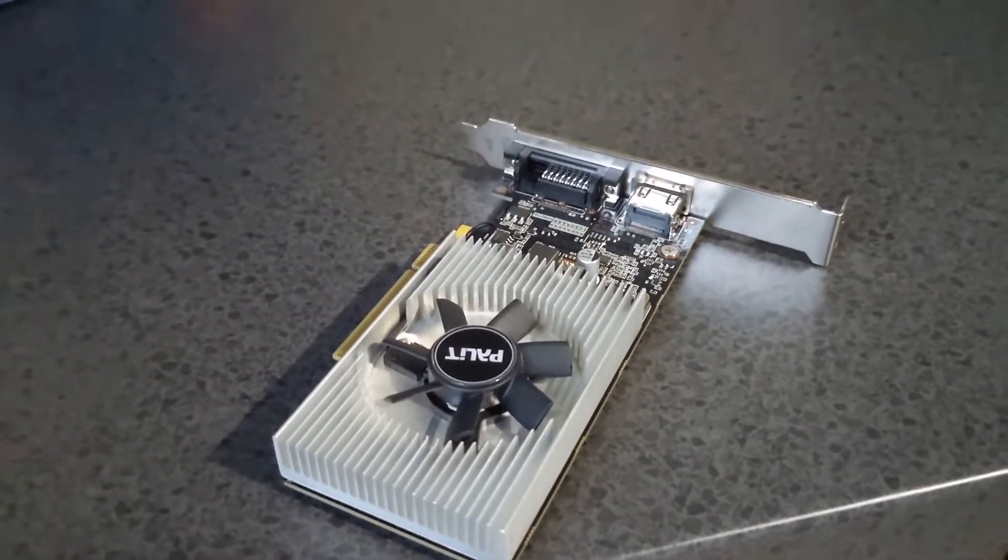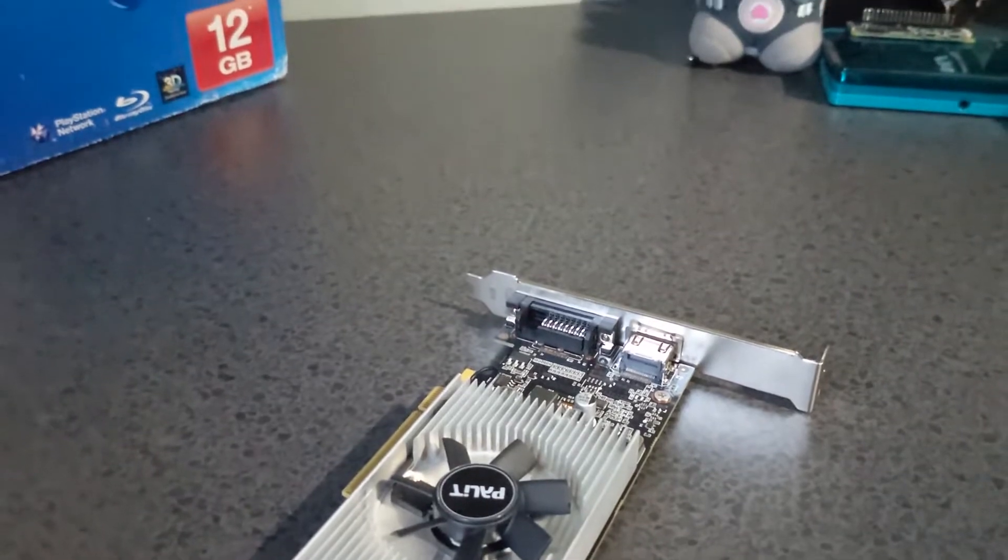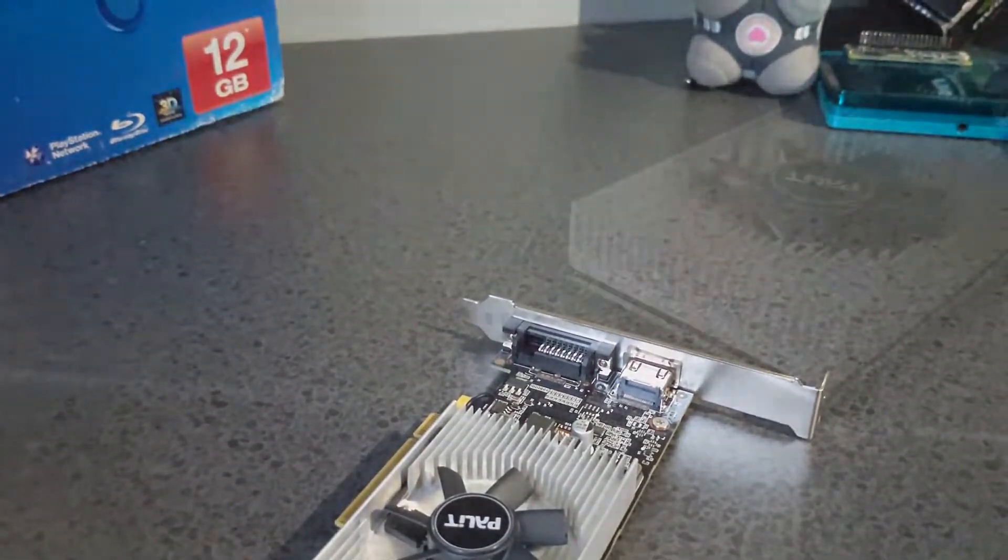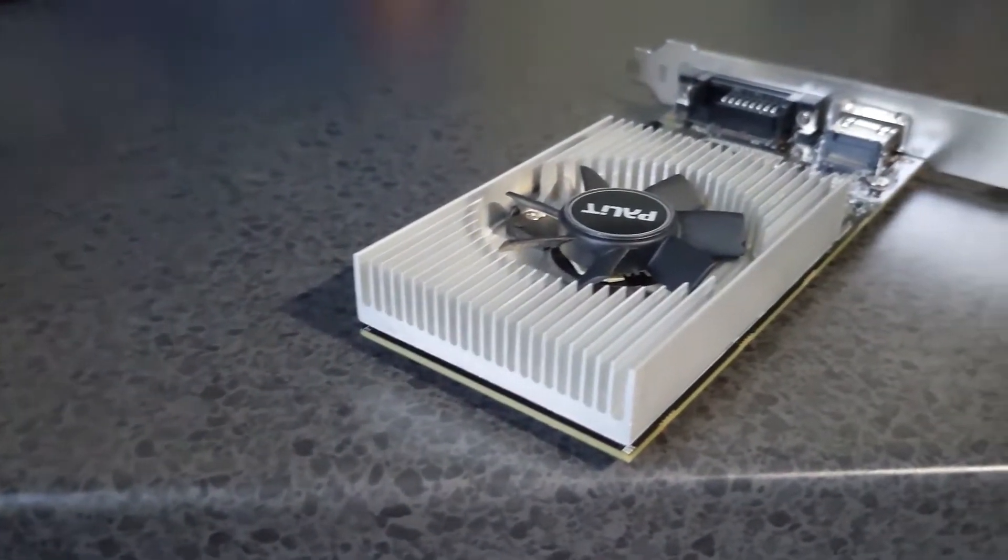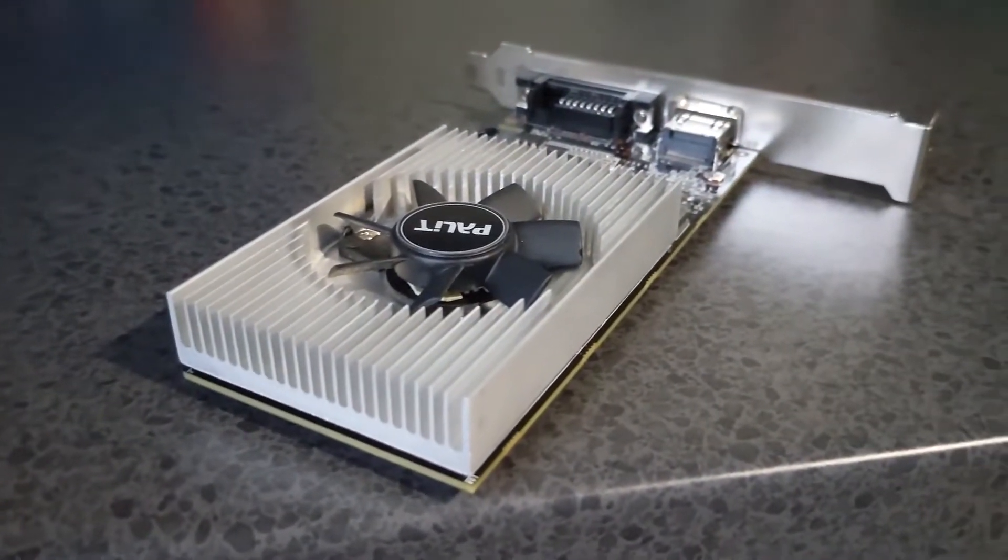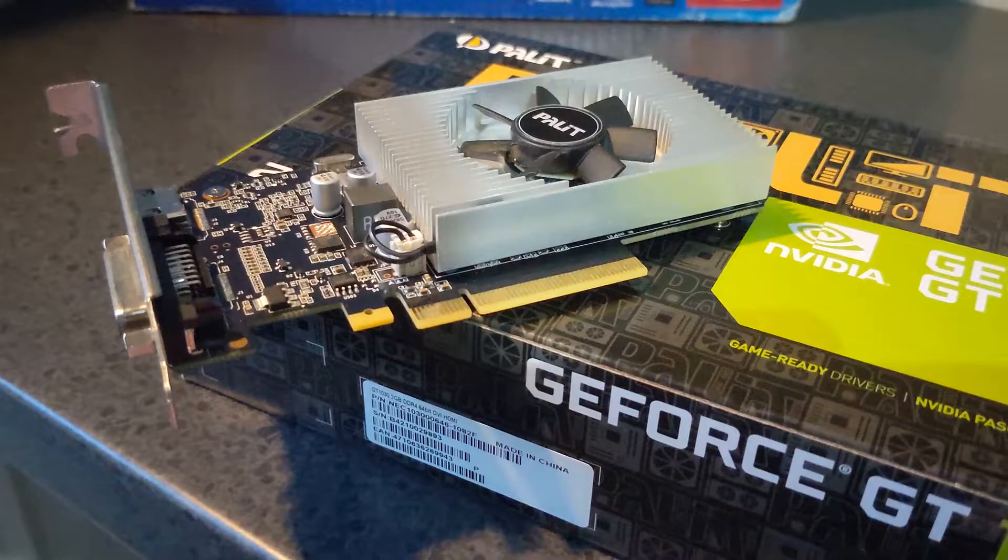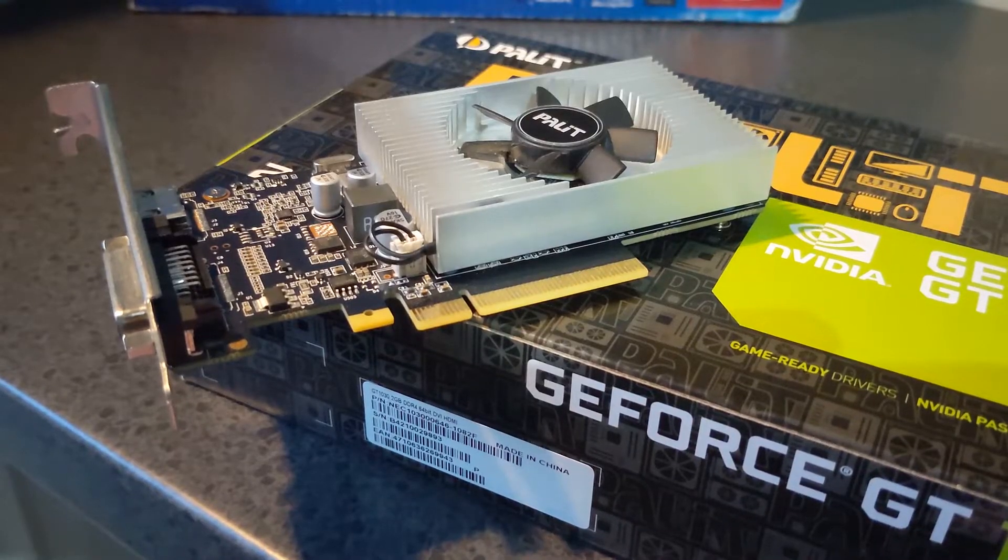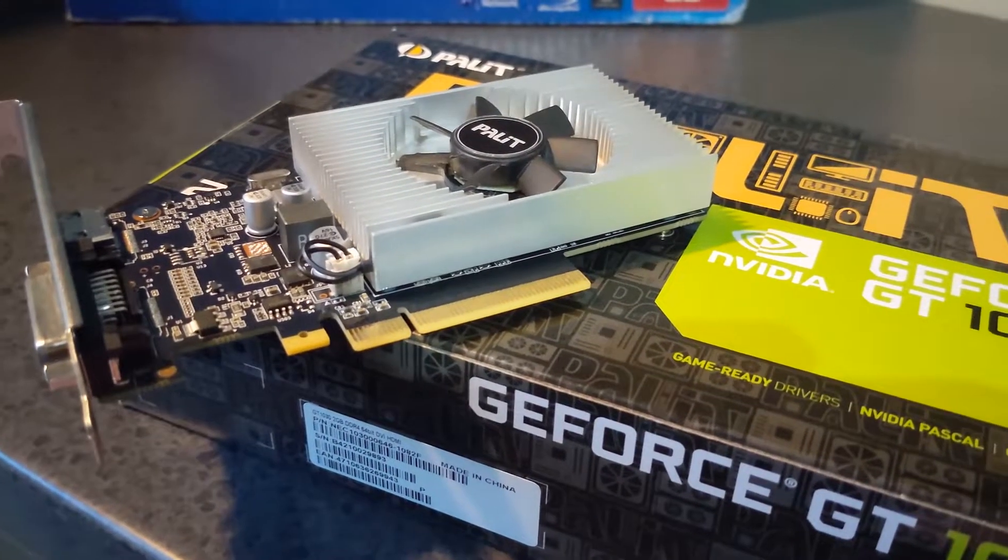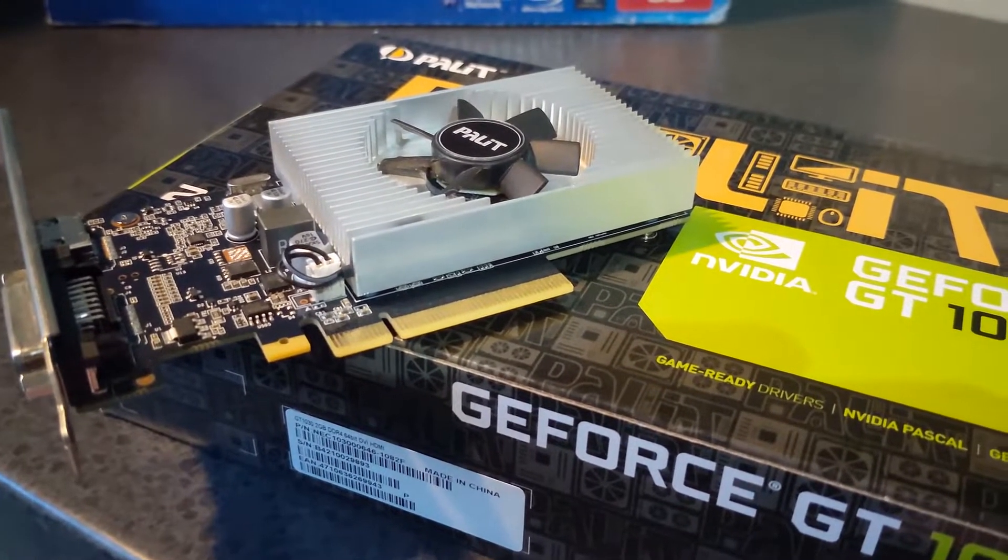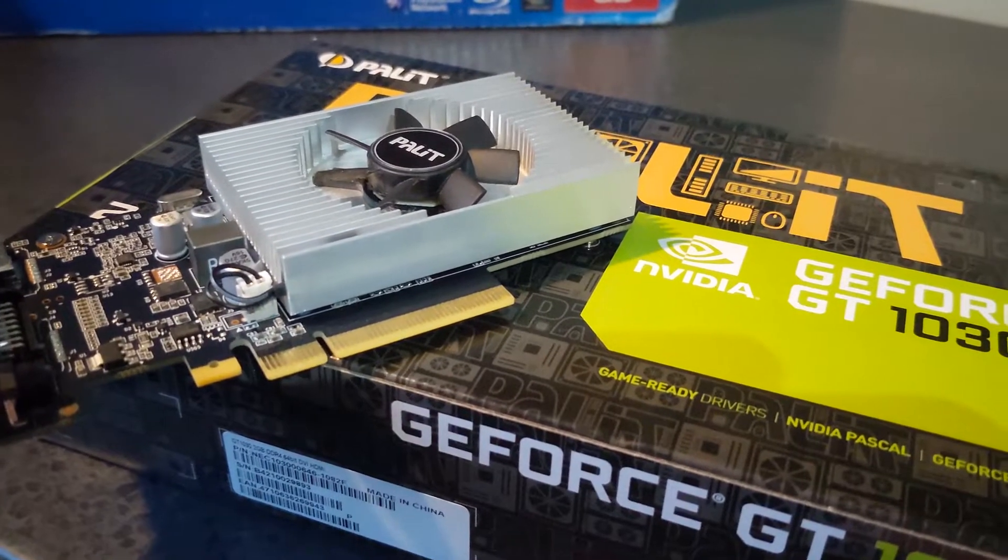It has a small fan which is surprisingly quiet, along with a silver heatsink which helps to keep the card nice and cool. The DVI and HDMI 2.0 are its only outputs, and it has a PCI Express 3.0 8x slot for all the power delivery and connectivity for the card.